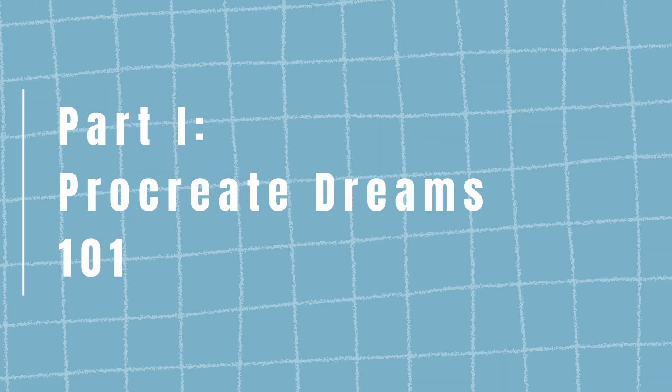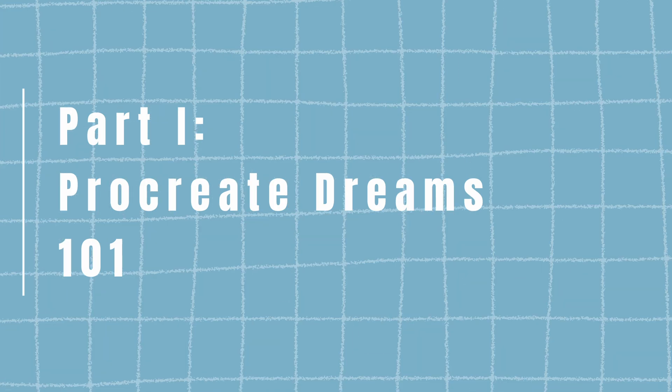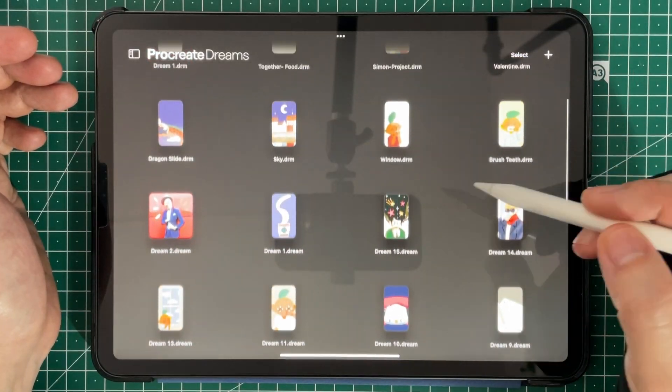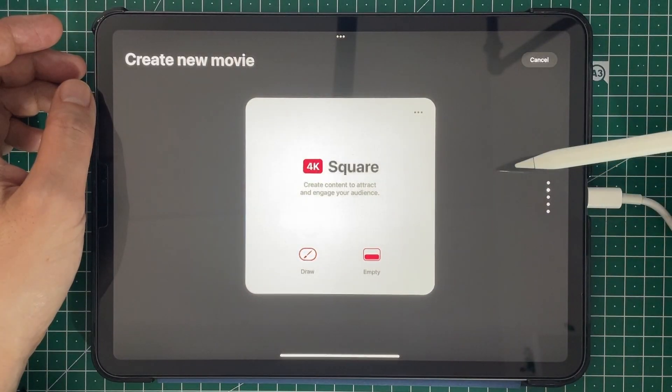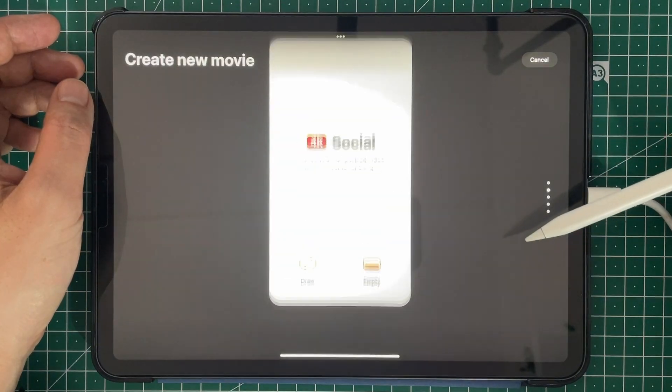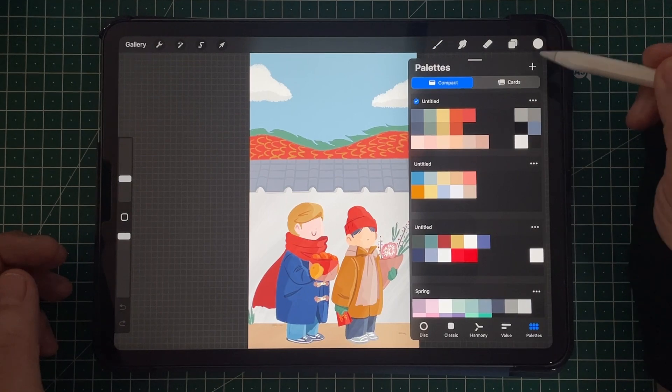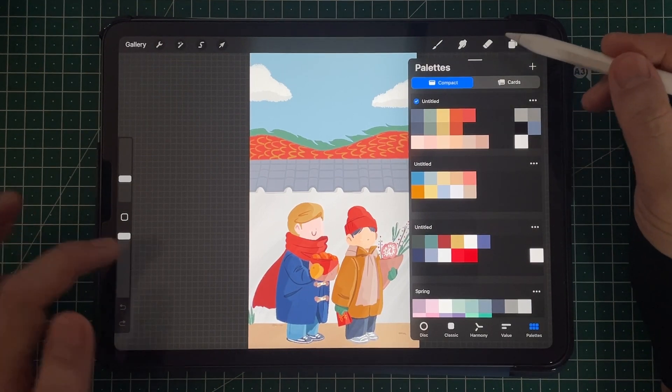I've divided this class into two main parts. First, we will talk about the basics of Procreate Dreams and how to get started. I'll even show you how to import your favorite settings from Procreate, such as your own customized brushes, color palettes, and files.